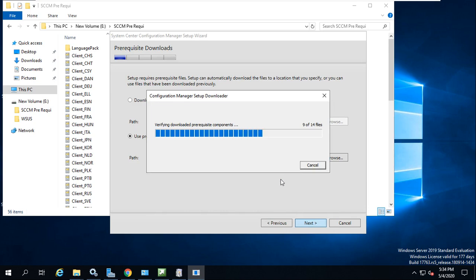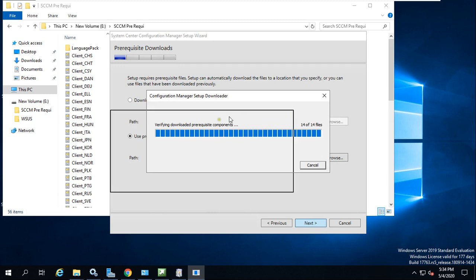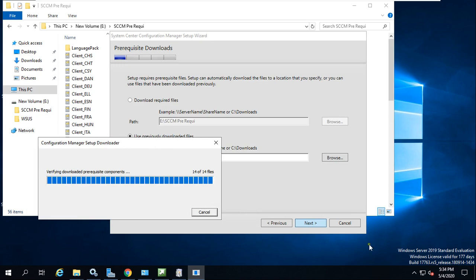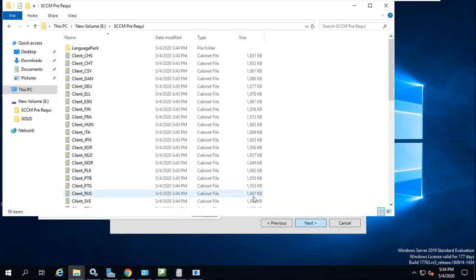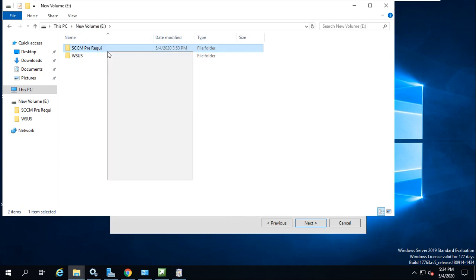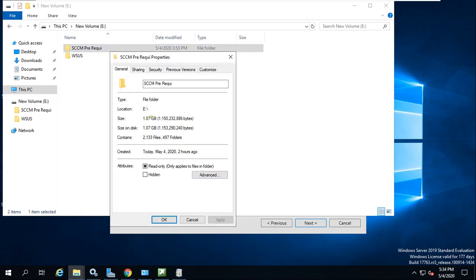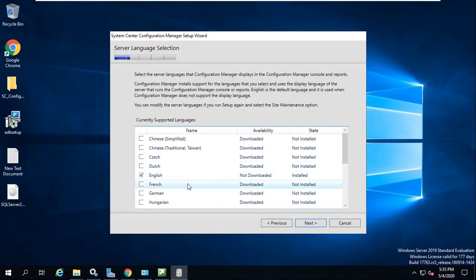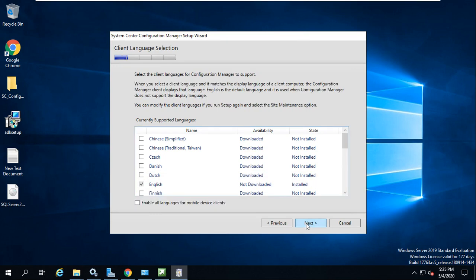Select that folder and it will verify all the downloaded files. As you can see, 14 files are going to be verified. Once this verification completes successfully it will move to the next step of SCCM installation automatically. Until you complete this verification and download all prerequisites, it will not move forward. You need around 1 GB of files from the internet — the folder is 1.07 GB. Once verification is done, it asks for server language and client language selection — English is selected.